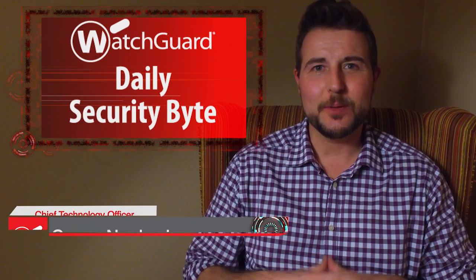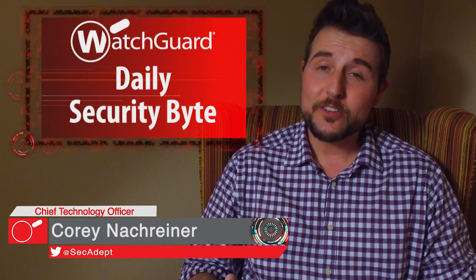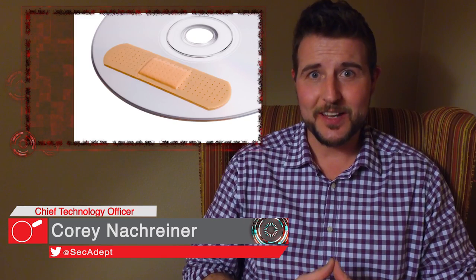Welcome to WatchGuard's Daily Security Byte, I'm Corey Nachreiner. Today's quick story is Apple and Oracle Patch Day.